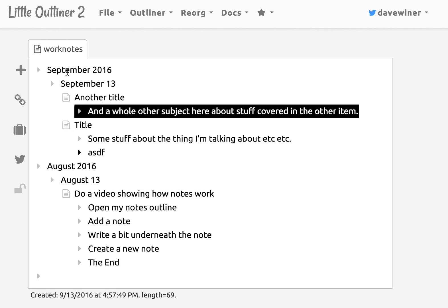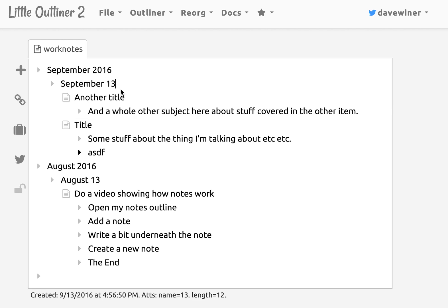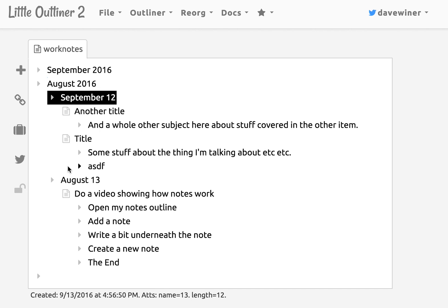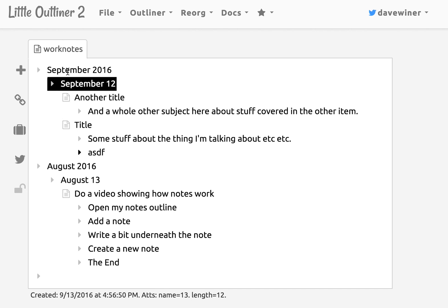What would happen if I change this? See these are just like bits of text. I mean you can edit this text any way you want. You can move this. If you want to put that under August, you're free to do that. I mean it is just an outliner.